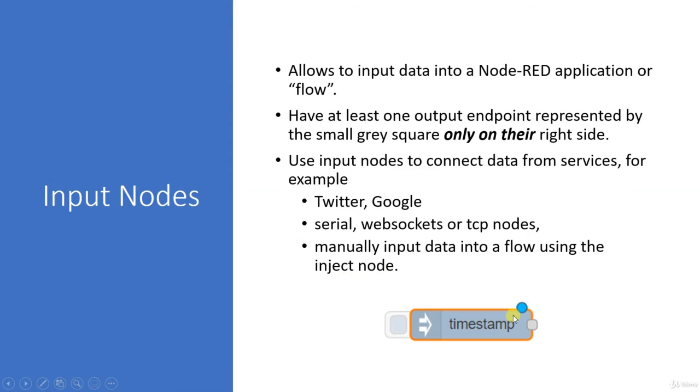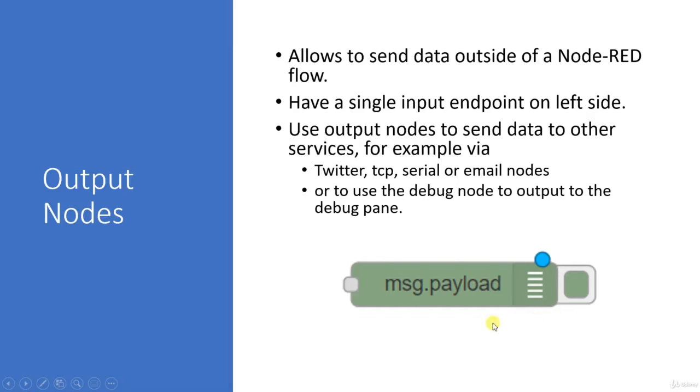For input node, there is a dot on the right-hand side. For output node, there is a dot on the left-hand side.